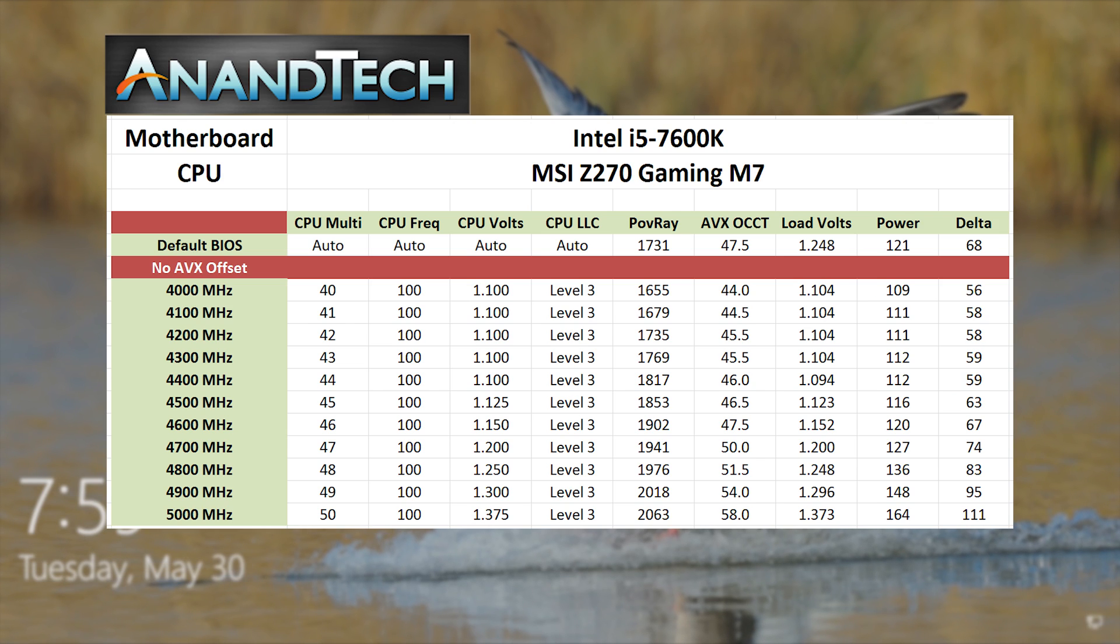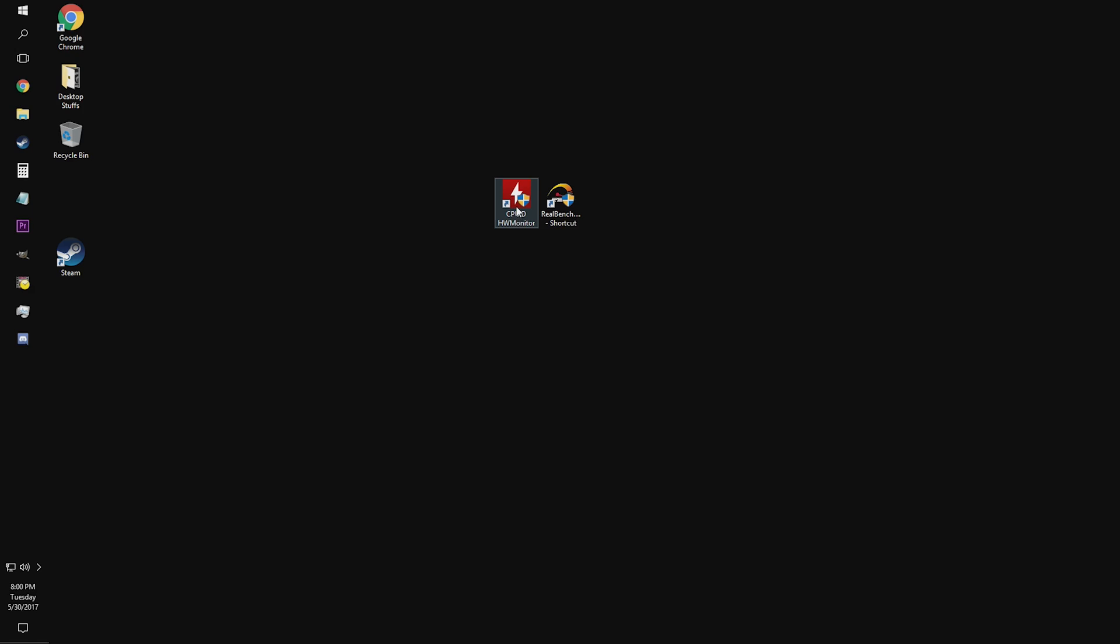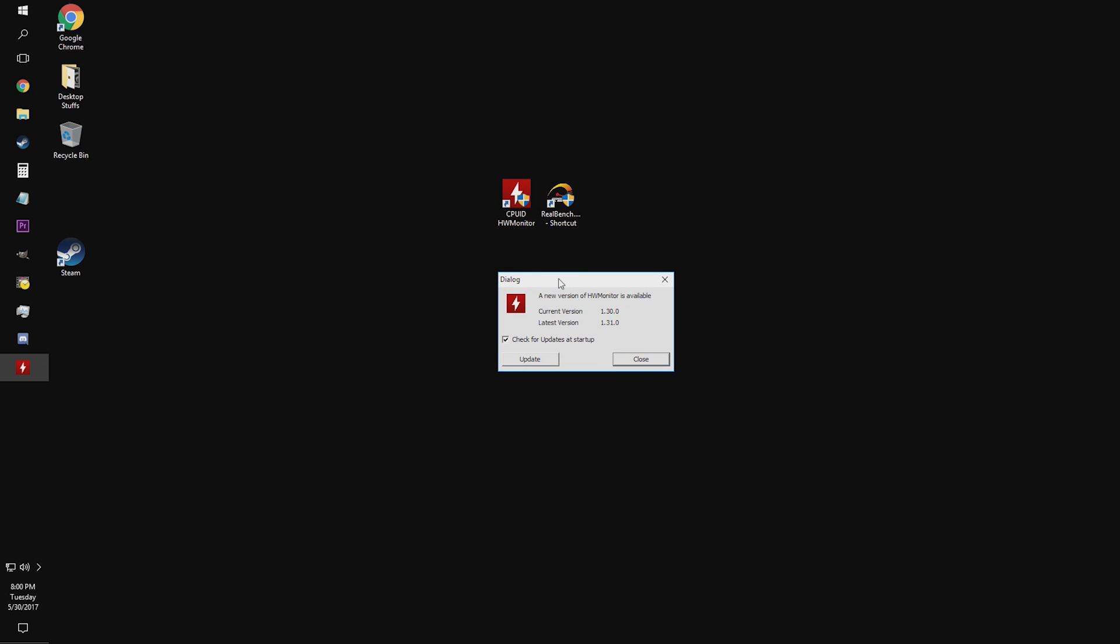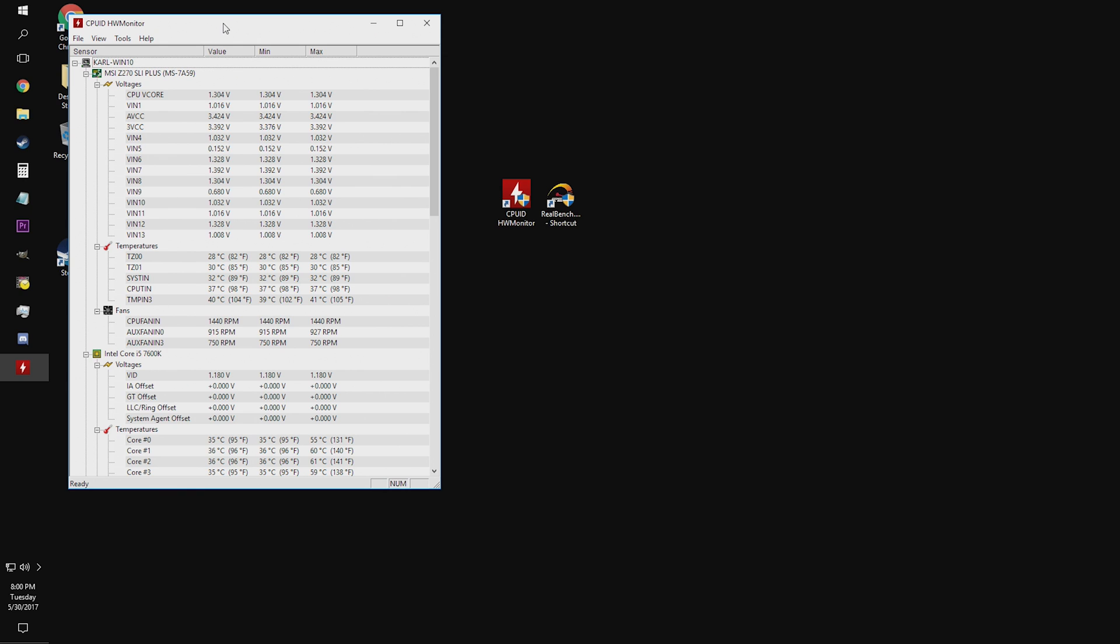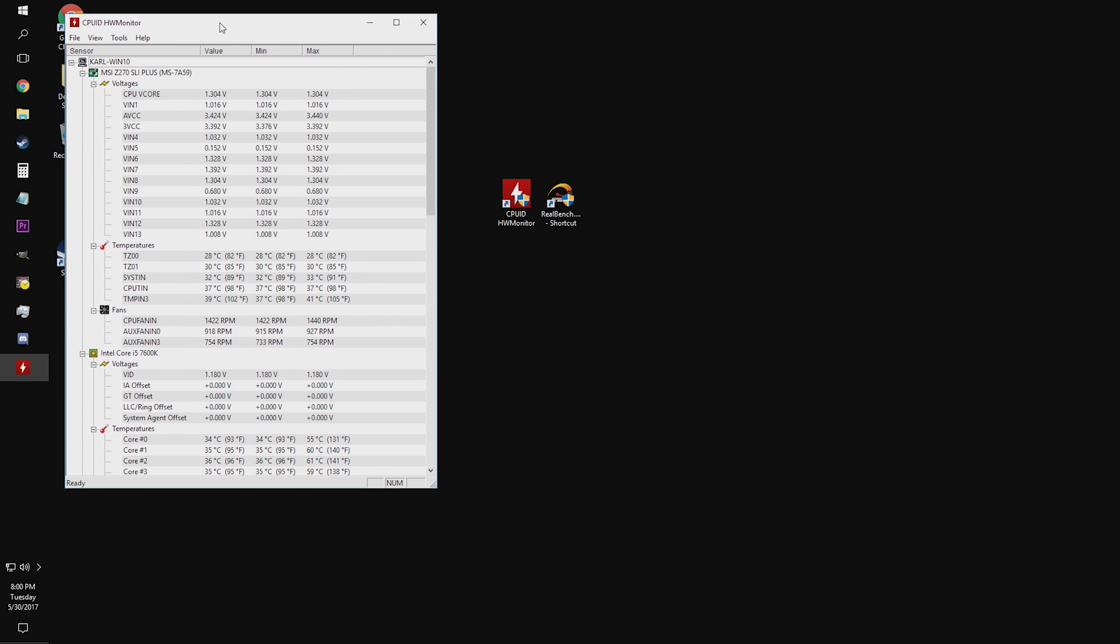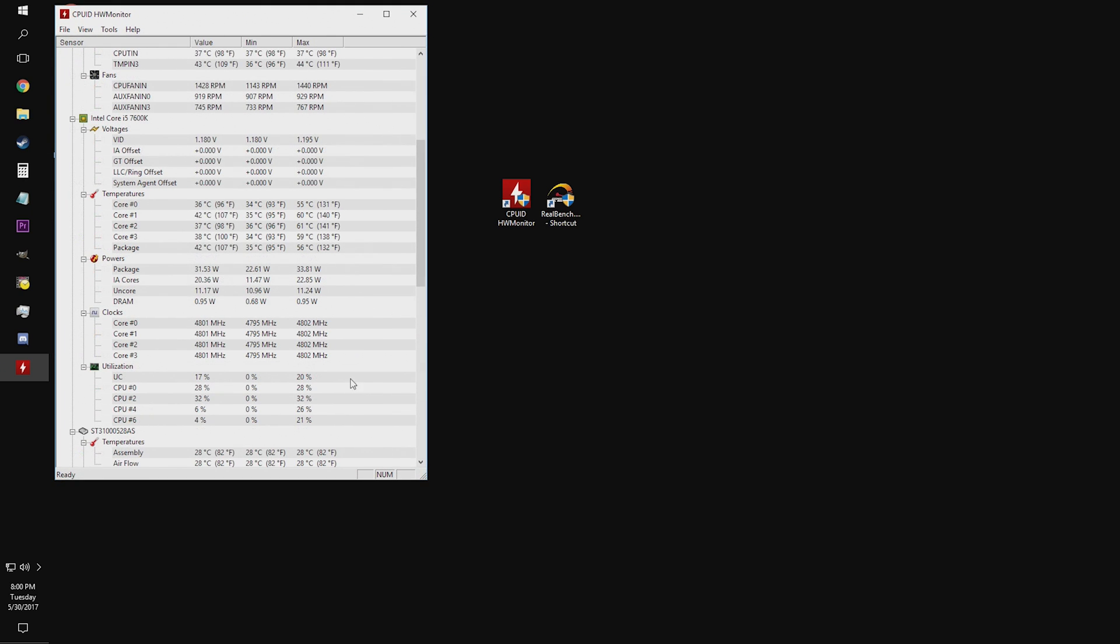Now from here, you'll need to test the stability of the overclock and I use RealBench as my stress test. While the stress test is running, you should also be keeping a close eye on your CPU temperatures with something like hardware monitor.